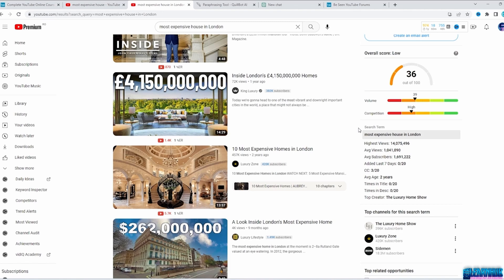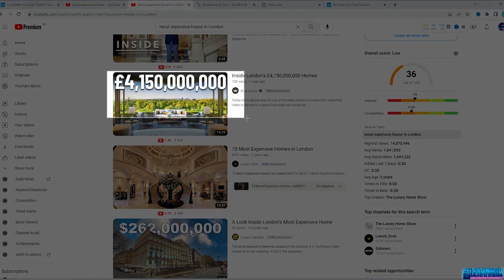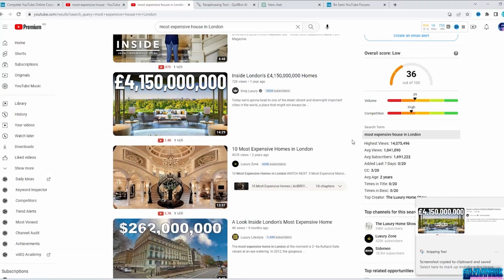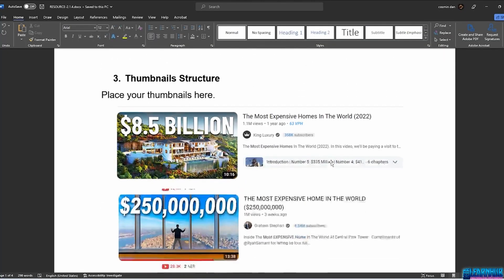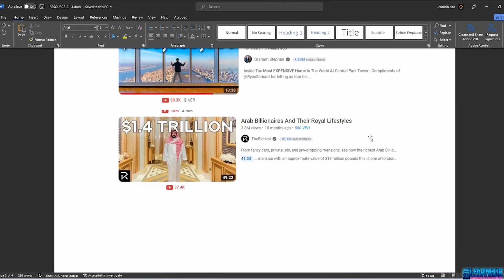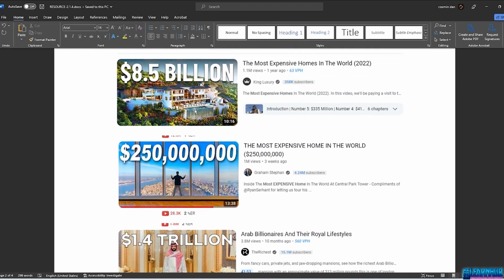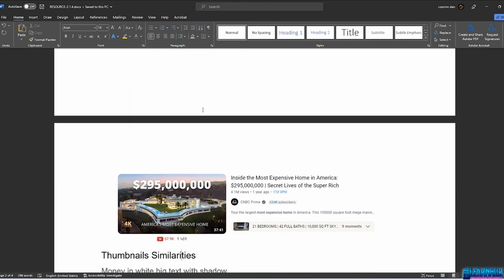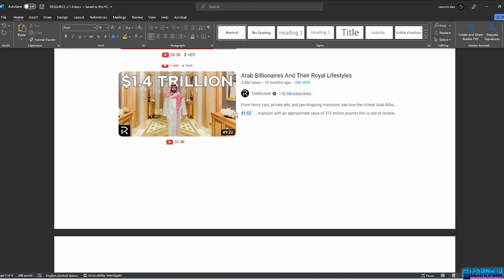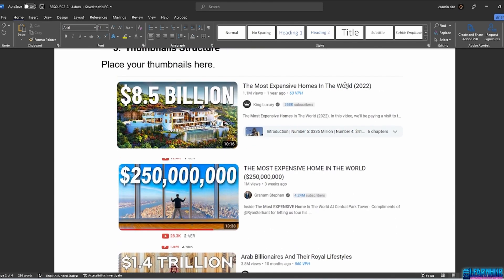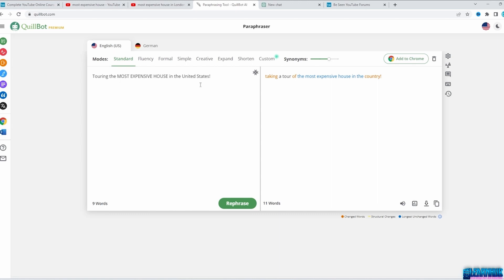On Windows press Windows + Shift + S, or on Mac hold Shift + Command + 4, and simply drag to copy the thumbnail and title. I've copied four of them, but you can do more research — thumbnails and titles are the most important thing on YouTube. Start looking for similarities: money in big white text with shadow, bright color and rich contrast, and the house inside or outside view. Same for titles: the word 'home,' shocking words like 'most expensive,' numbers like the year or amount. For titles, you can get help using AI tools like Quillbot — copy a title and have AI paraphrase it for you.